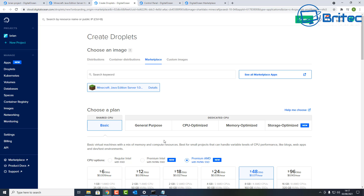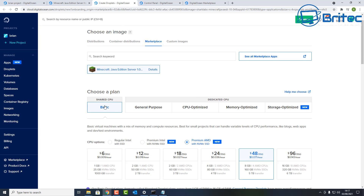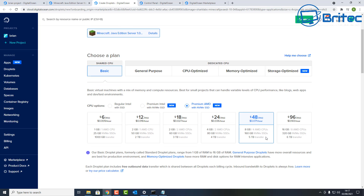The droplet is now being prepared. You can see the shared CPU basic setting is selected. Next, we'll leave the CPU options on Premium AMD with NVMe SSD. If you want to use the $100 credit fully, the $48/month plan gives you 8 gigabytes RAM, 4 AMD CPUs, 160 gigabytes NVMe SSD, and 5 terabytes of transfer — two months of that fits within the $100 credit.